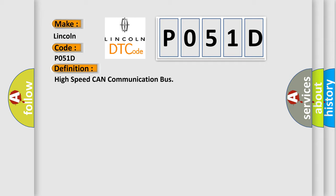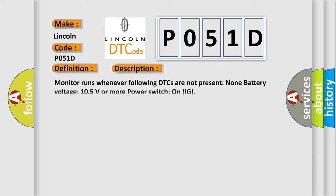High speed CAN communication bus. And now this is a short description of this DTC code. Monitor runs whenever following DTCs are not present. None battery voltage 10.5 volts or more power switch on IG.